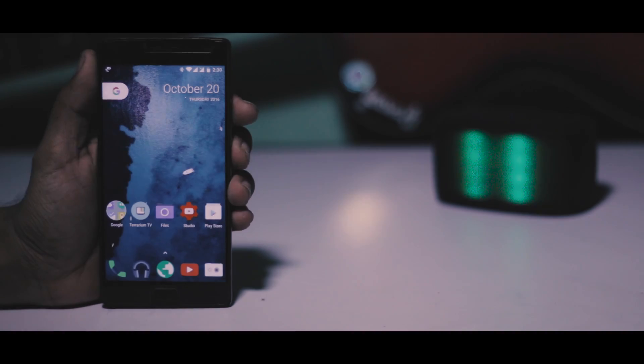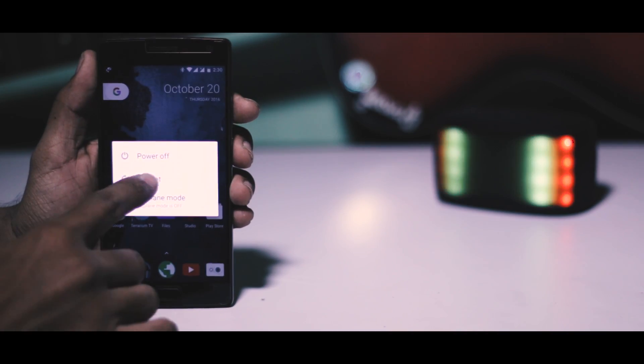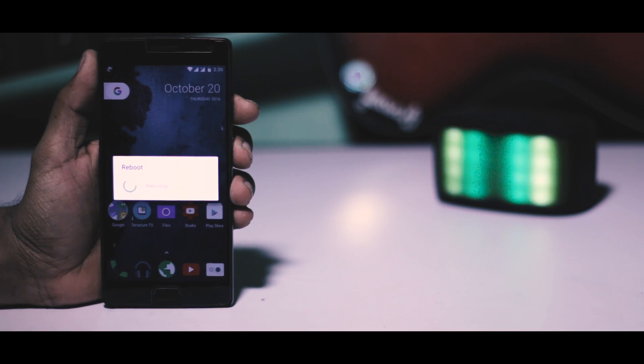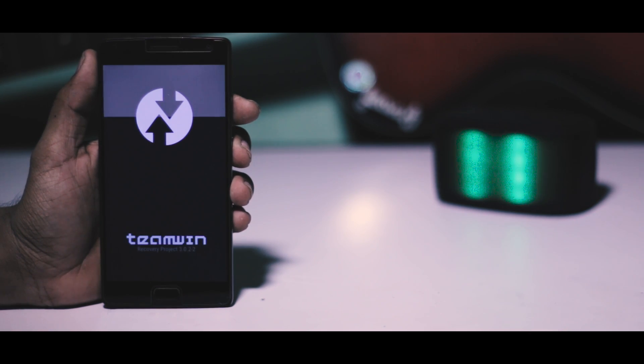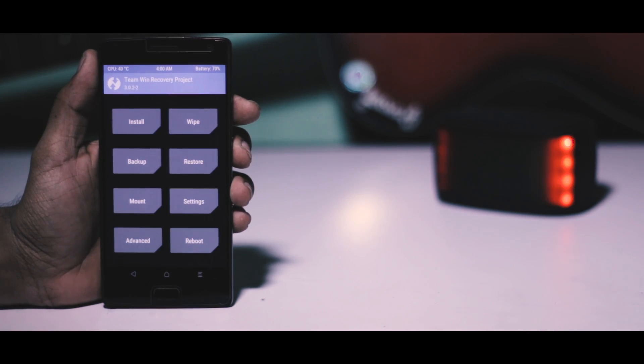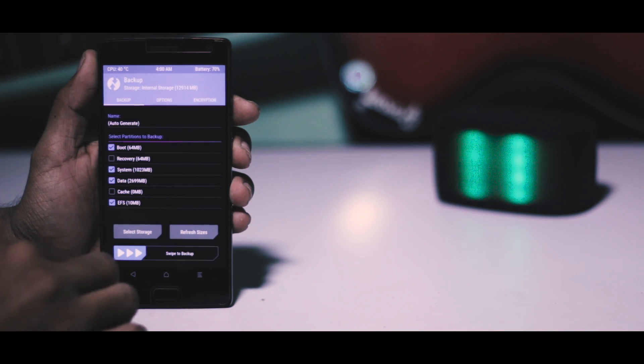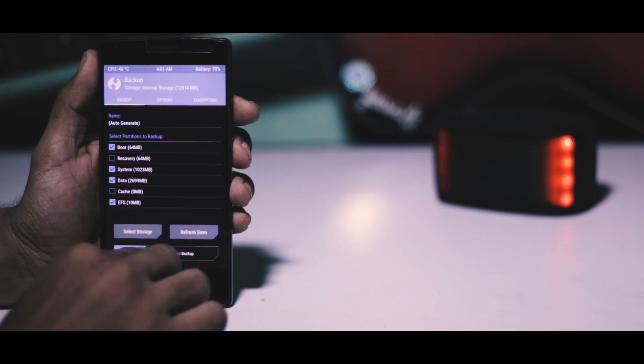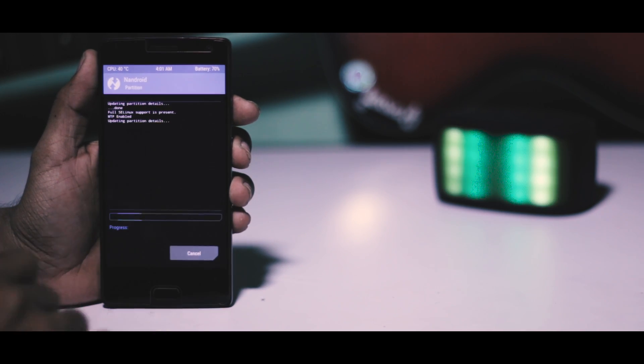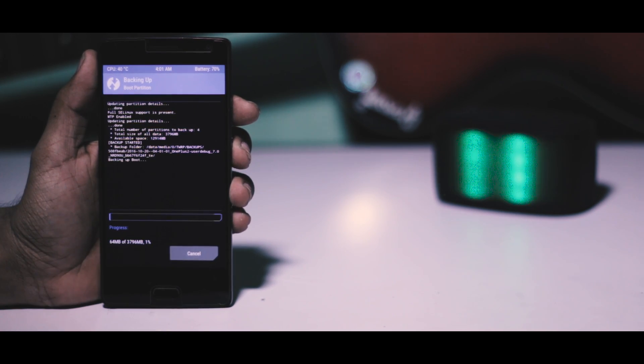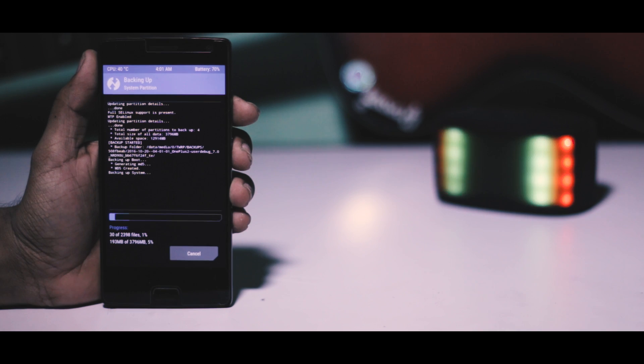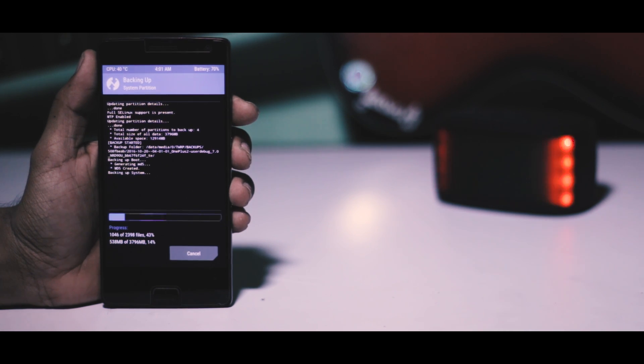After doing that, boot your device into TWRP recovery. Now the first thing which I always recommend is to make a backup of your current ROM. In case anything goes wrong, you can easily restore the previous ROM.